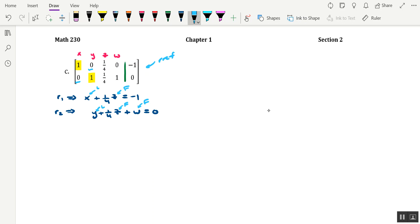So we're going to write this solution in terms of parametric equations, in which case there are going to be two parameters defined. Okay, so with that, how about we let Z equal T and W equal S.